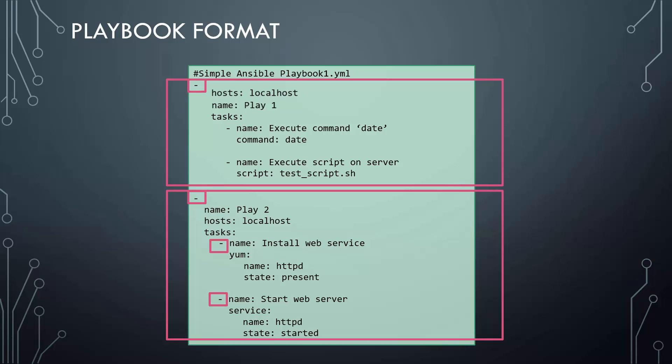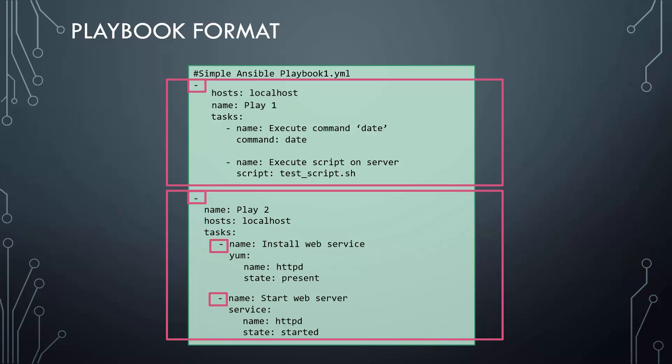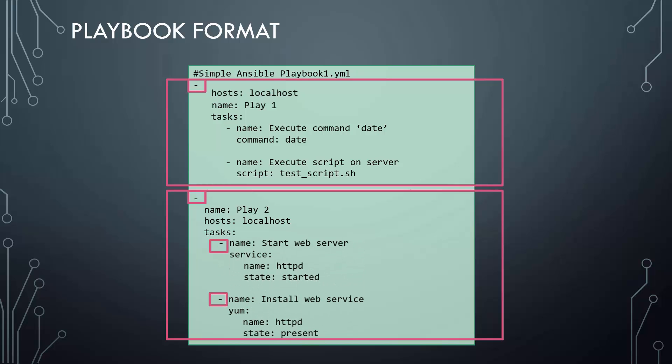If you swap the position of entries here, we are instructing Ansible to start the web service first before installing the httpd service, which is not a desired solution. So, the YAML format is key while developing playbooks. You must pay extra attention to the indentation and structure of this file.